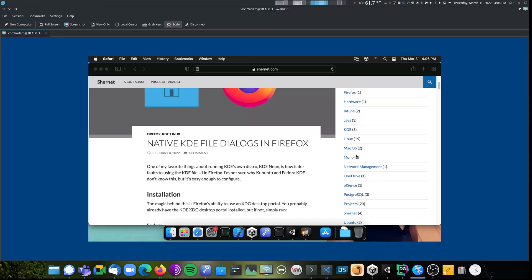Hi, this is Adam. In this quick video, I'm going to show you how to fix a problem that's driven me crazy literally for years. If you're using KRDC, which is the KDE Remote Desktop Client, to access computers with VNC, you may have noticed that the scaling button does nothing.